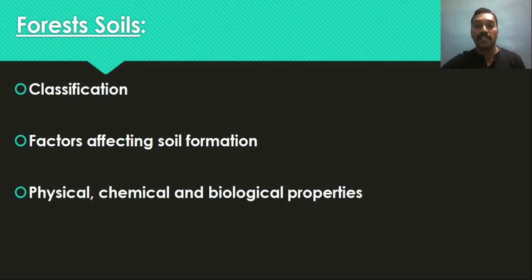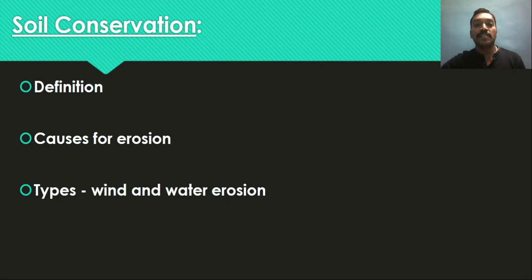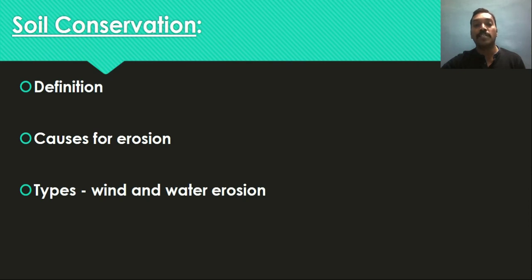Followed by soil conservation — studying forest soil is crucial from the soil conservation point of view. We will study the causes of erosion. Erosion is one of the major challenges in forest soils, and in India nearly 175 million hectares are already affected due to different kinds of problem soils. We will study what erosion is, the different types, and its causes. In India, we generally encounter two types: wind erosion and water erosion.